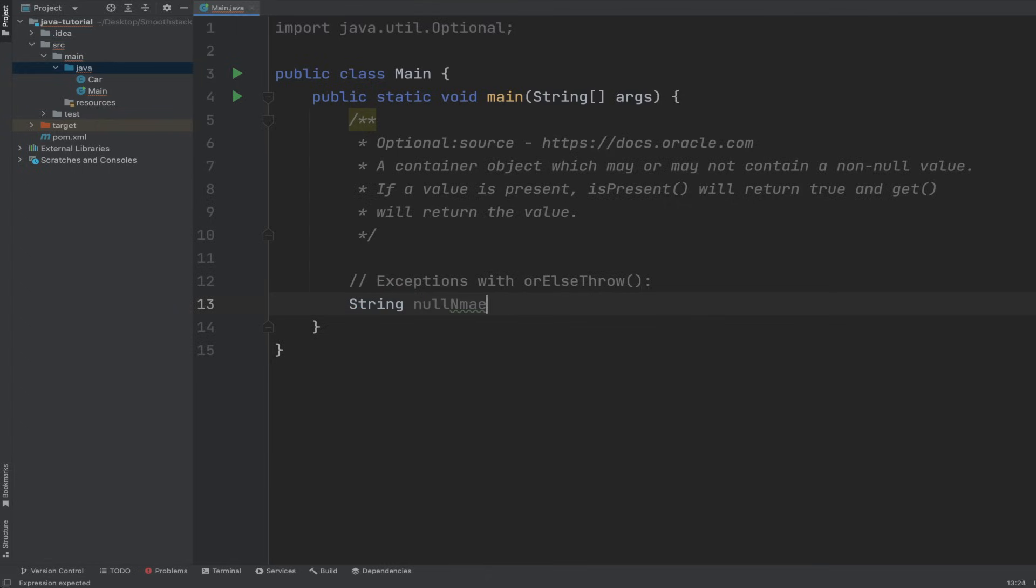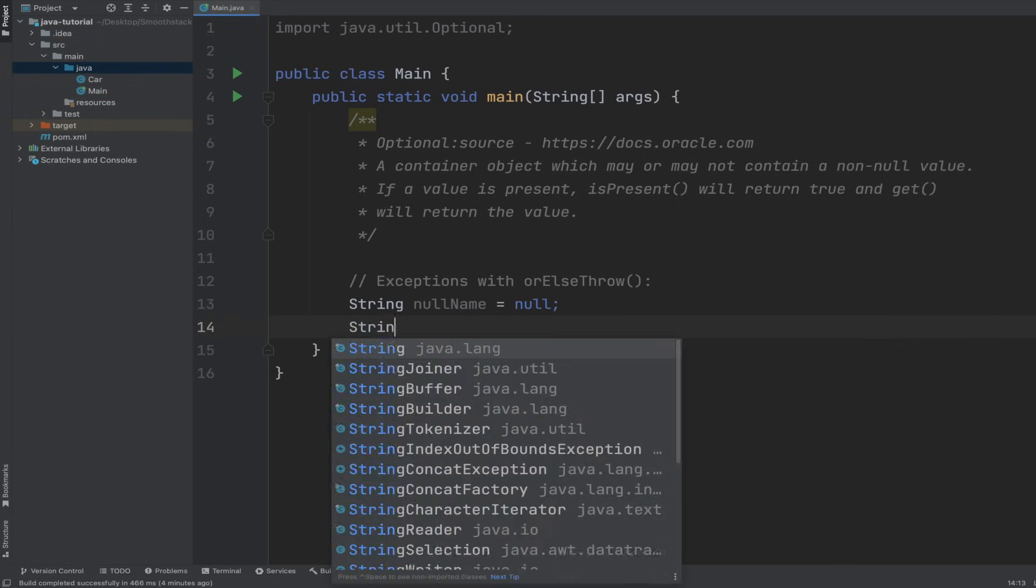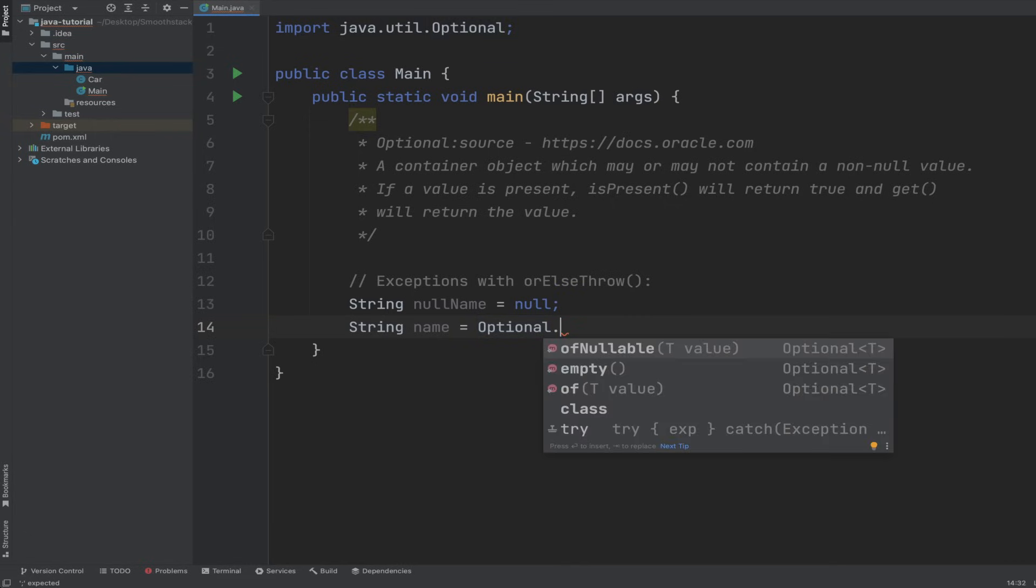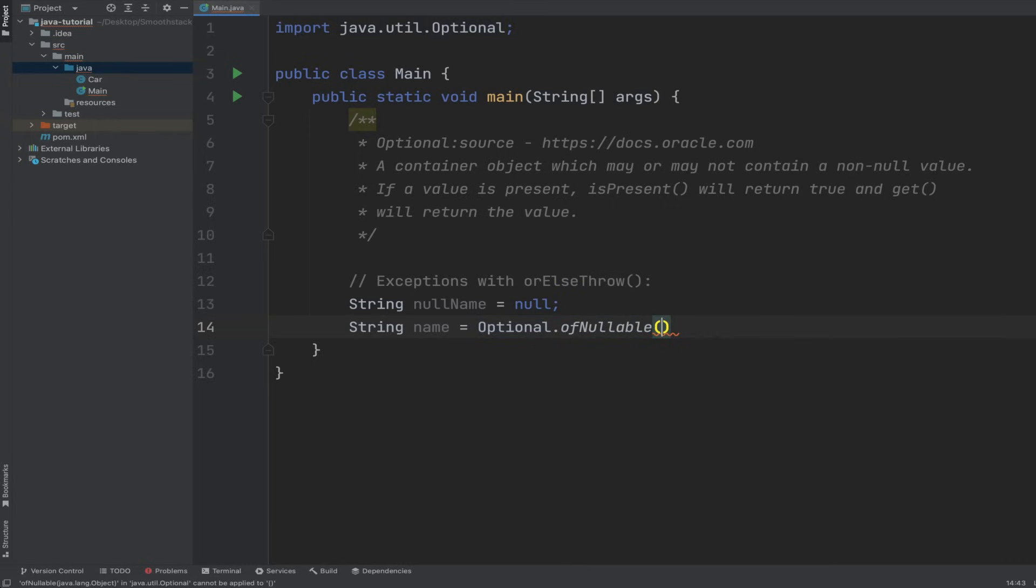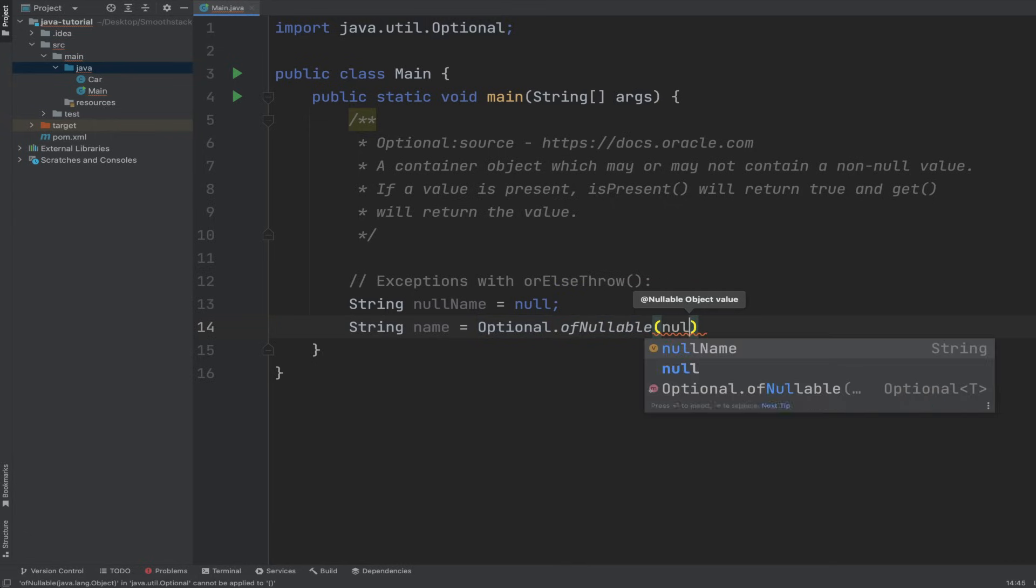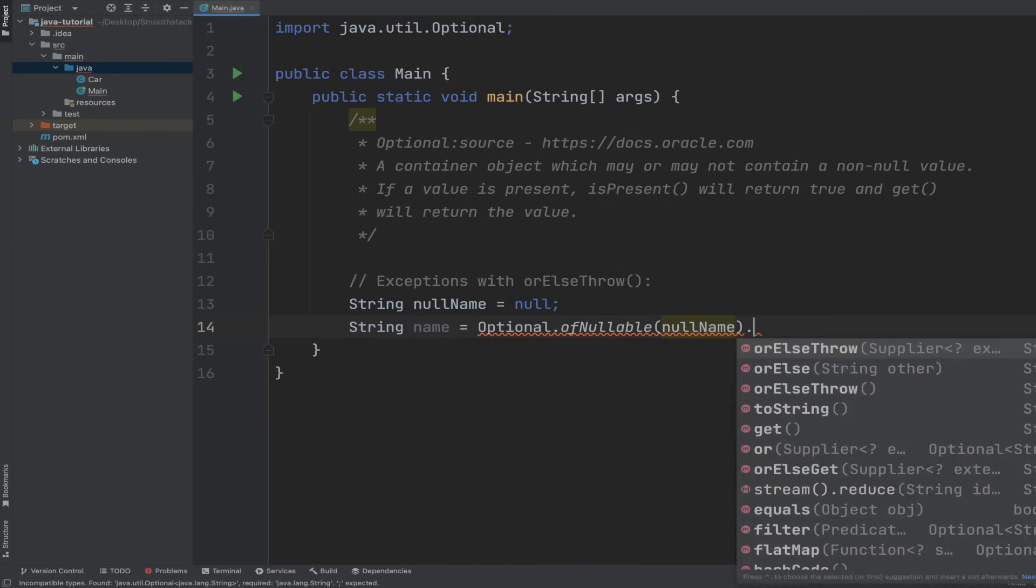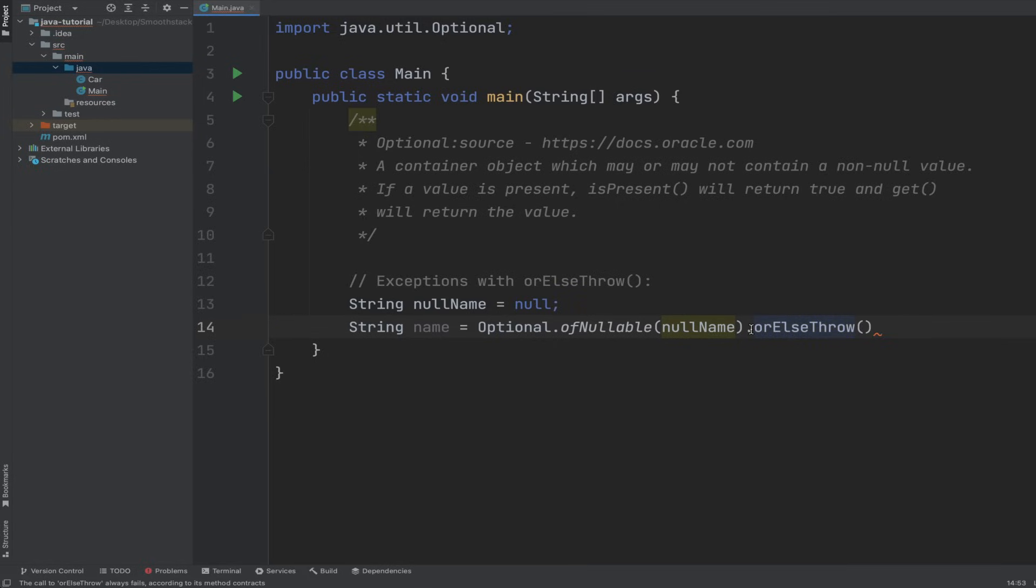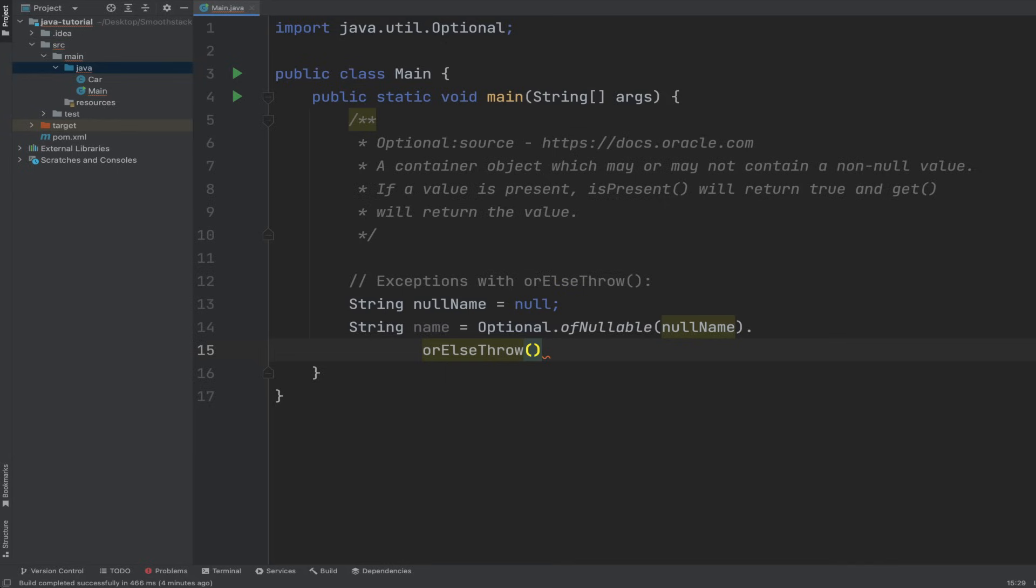Let's demonstrate this by an example. NullName, can't spell today, nullName equals to null. And then let's create an actual name variable and wrap it inside of an Optional. I want to use ofNullable because we're expecting null values. So nullName. And then dot orElseThrow. Now this method,